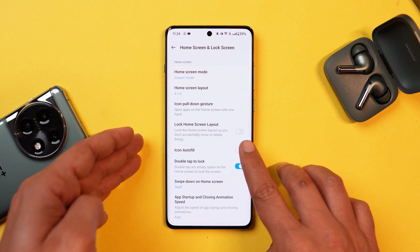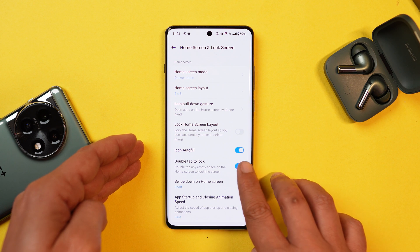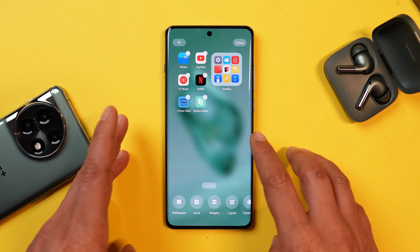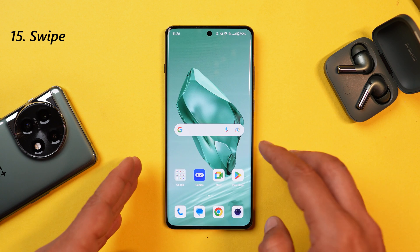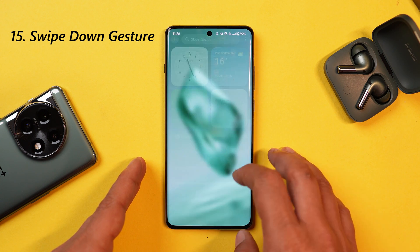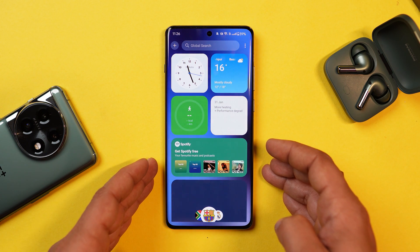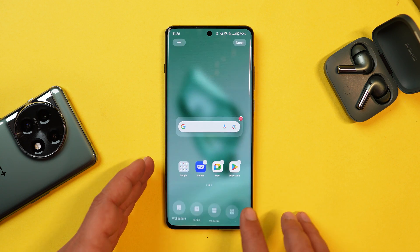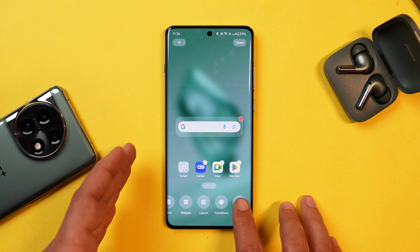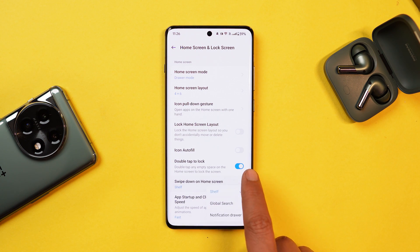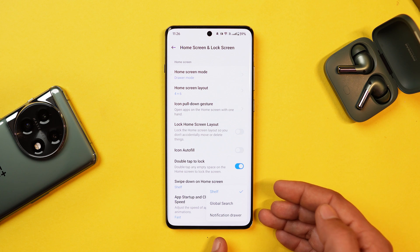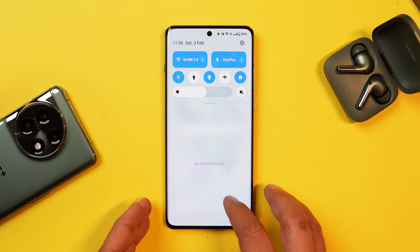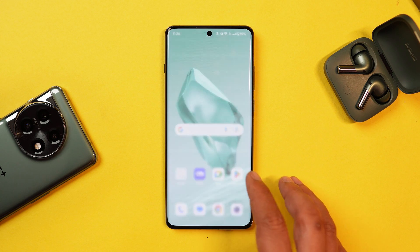This gesture won't work if you have icon auto-fill enabled — you'll see a pop-up saying icon fill is enabled, and you have to disable that first. By default when you swipe down on the OnePlus 12, the OnePlus Shelf will pop up, but this can be easily disabled from the launcher settings. Under 'swipe down on home screen,' there are three options — you can choose notification panel so swiping down from any part of the screen opens the notification panel.